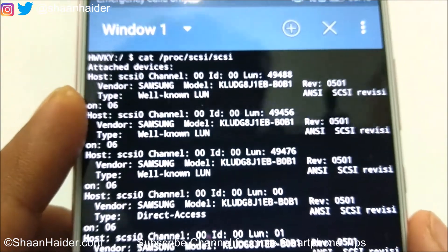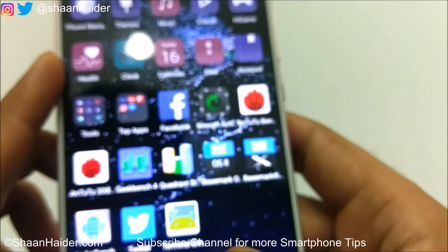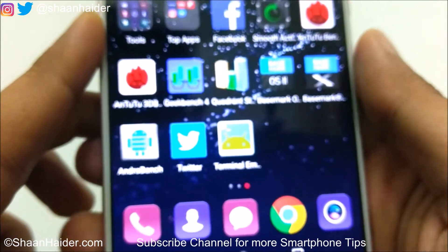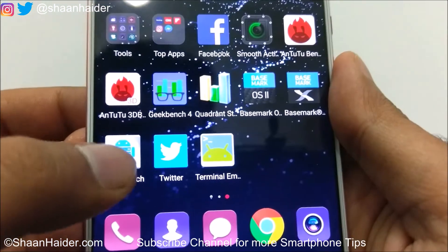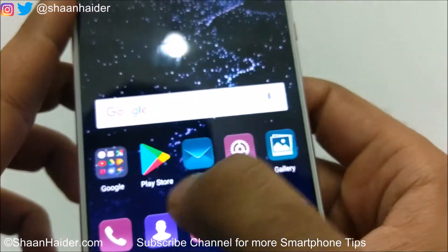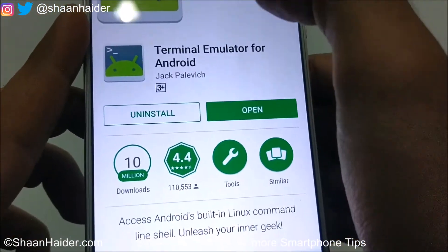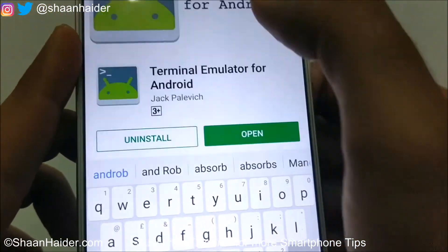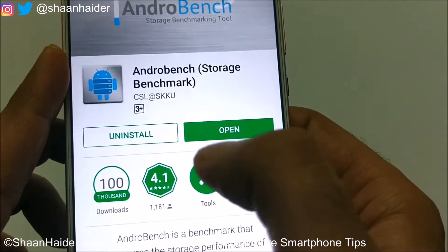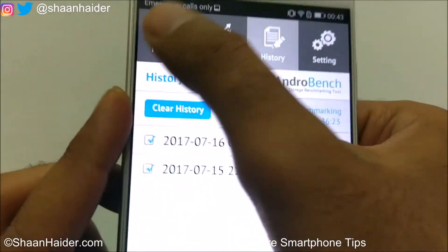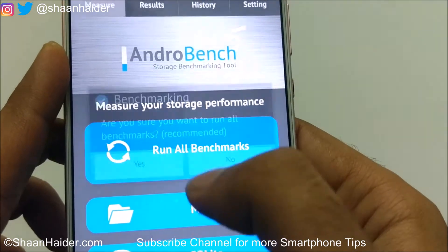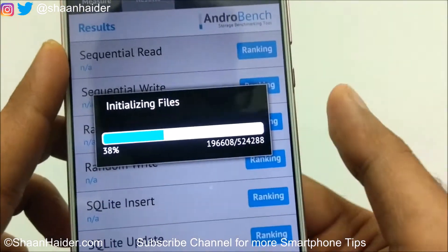This is method number one using the Terminal Emulator. The second method is that you need to install the Android Bench application. As you can see here, go to the Play Store, search for Android Bench, install it, and after that launch it. Once launched, tap on 'Run All Benchmarks'.